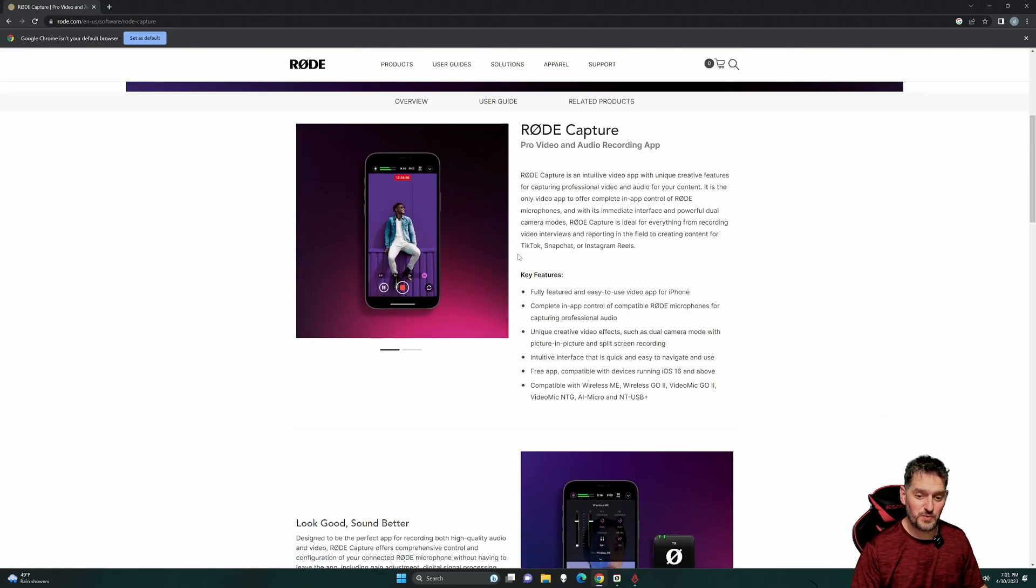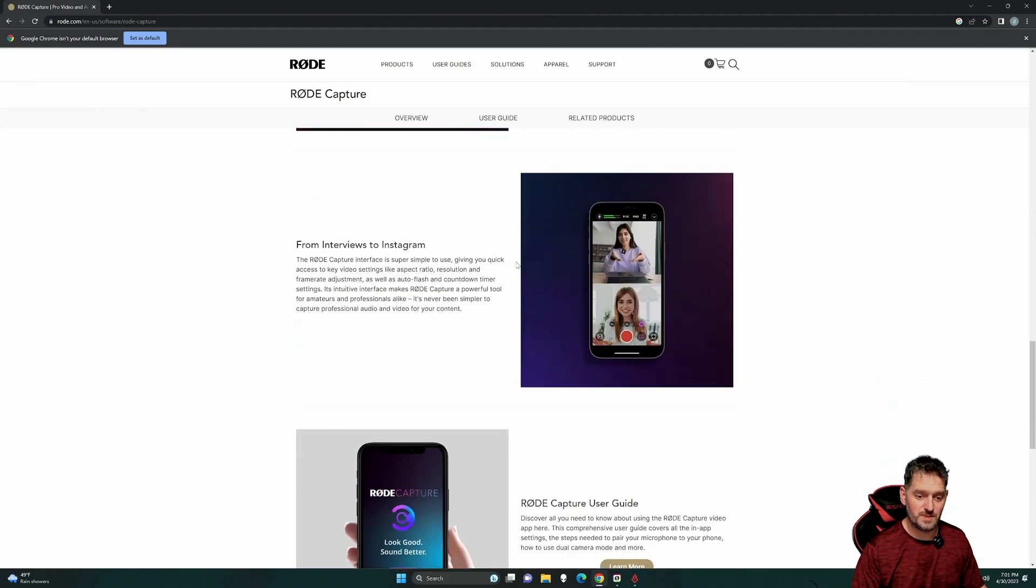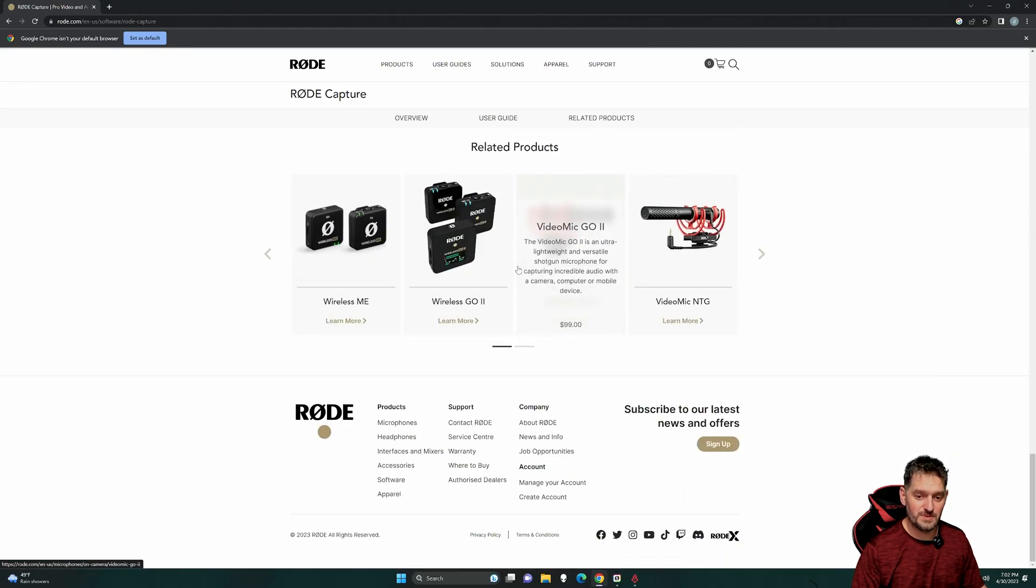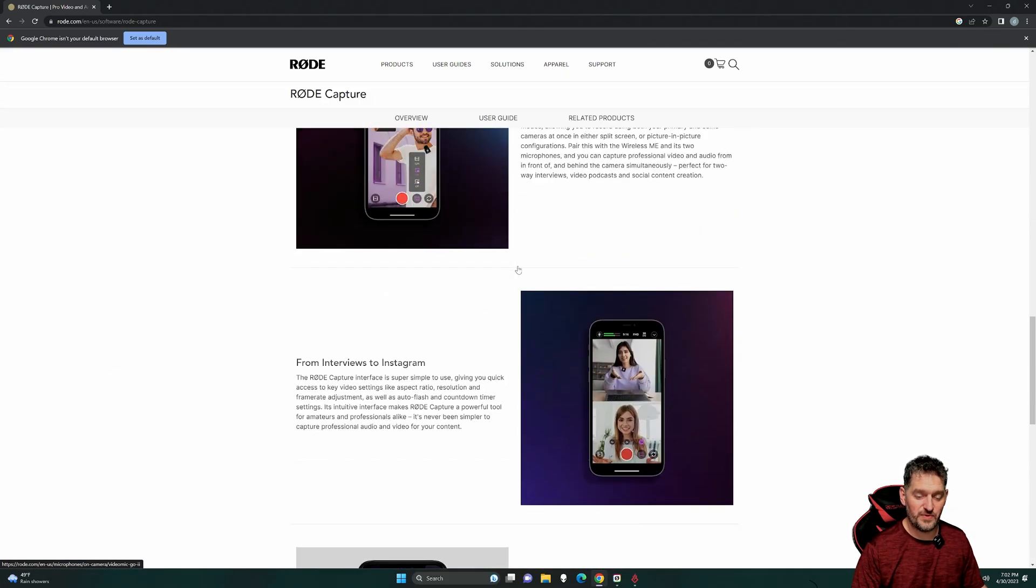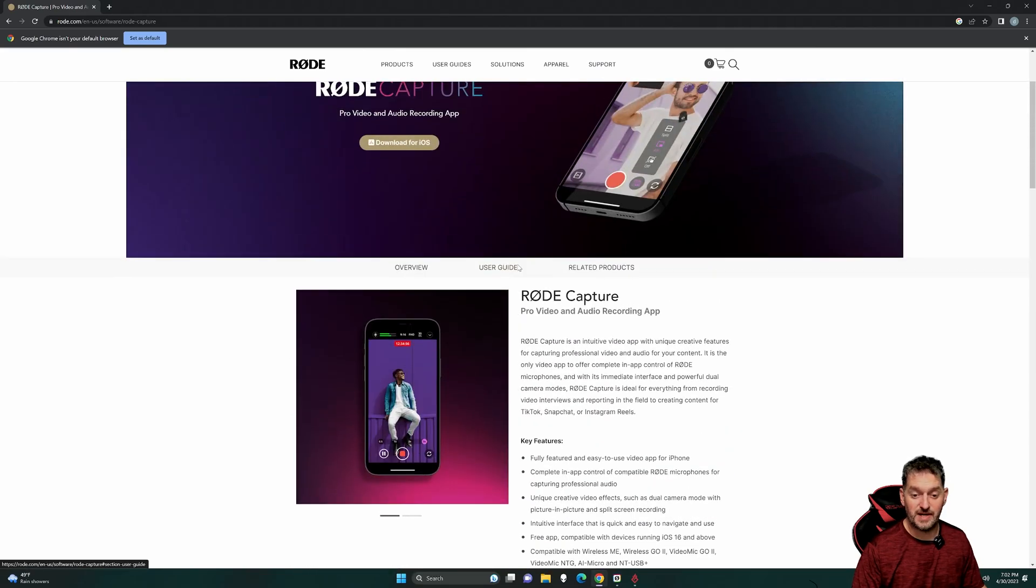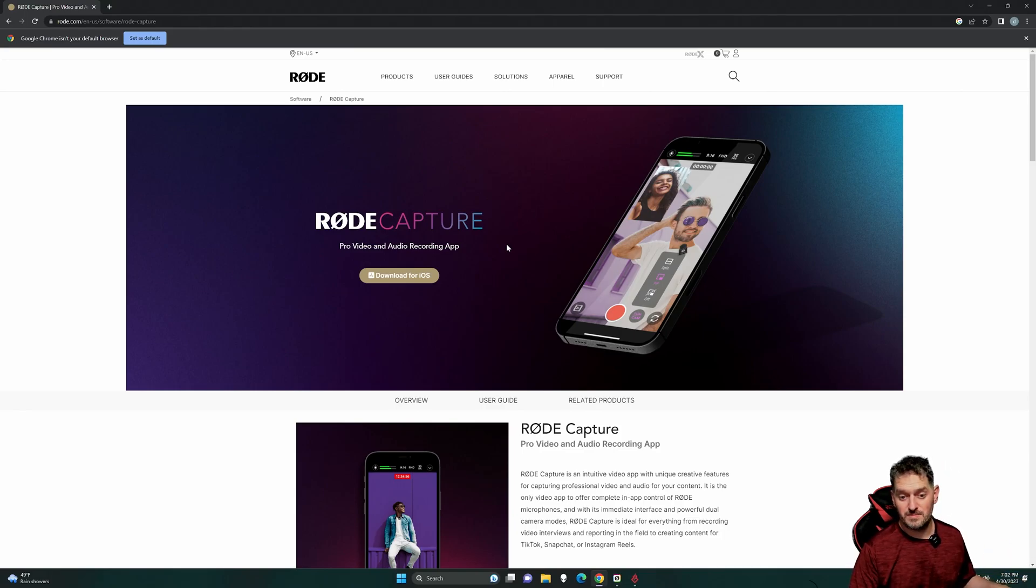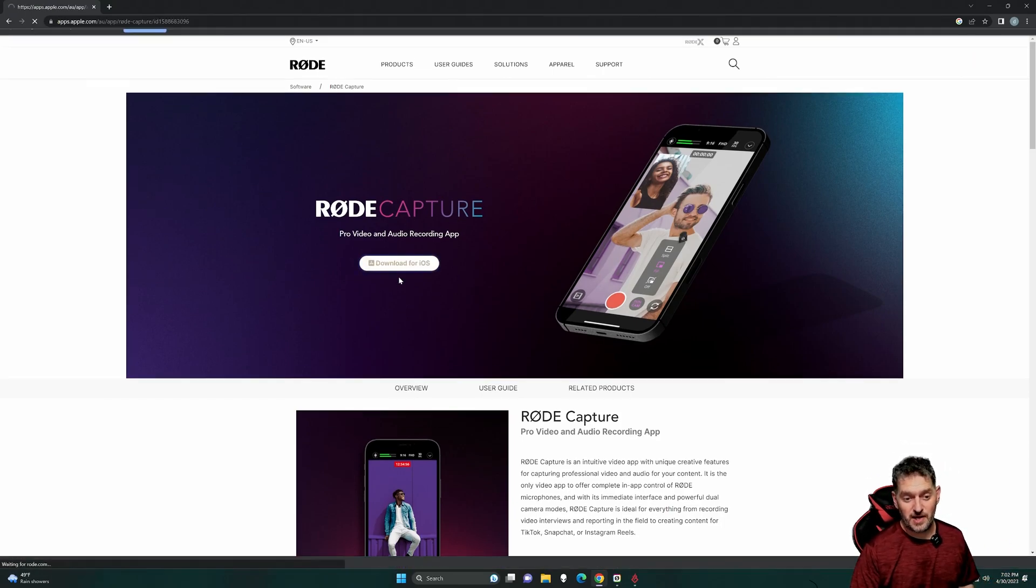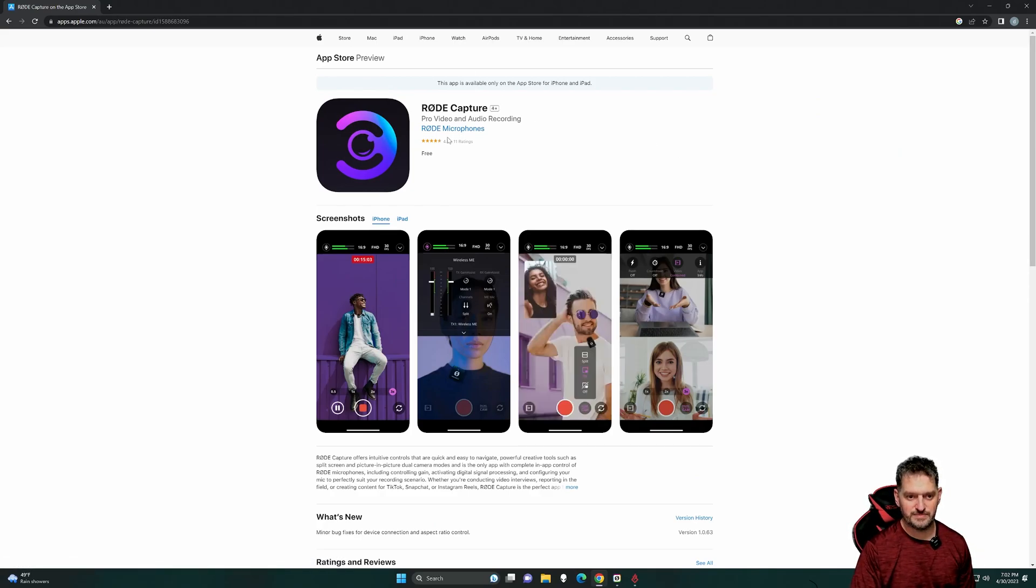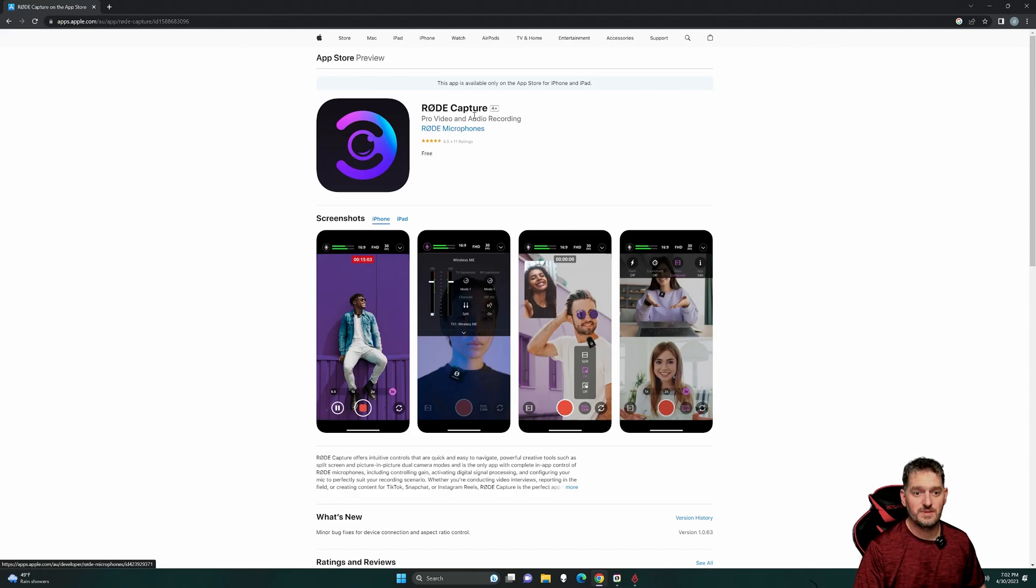They haven't released it for Android yet, so if you have an Android device, it's just not going to work until they release it. But download it for iOS. Obviously, you go to the Play Store or whatnot and then download it. This is what the icon looks like. The name is Rode Capture.